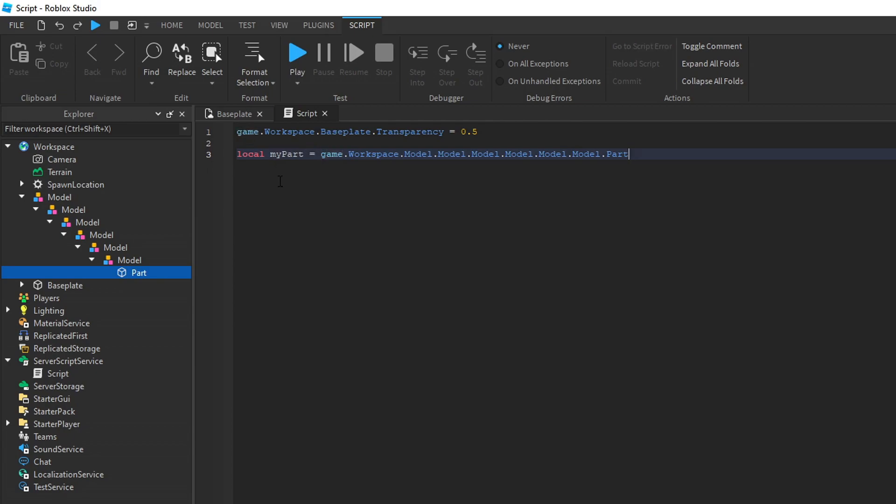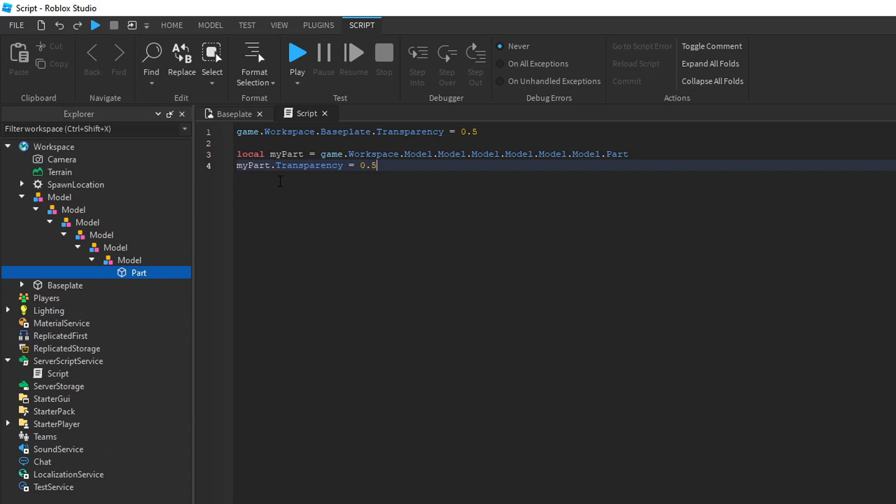Variables are basically values that hold whatever you give them. For example, I can create a variable that holds the reference to this part. That way, I only have to type out the long reference only once, and next time I can just call the variable name if I want to change it again. Now if I change the transparency of the variable named my part, you can see that it has done the same thing.